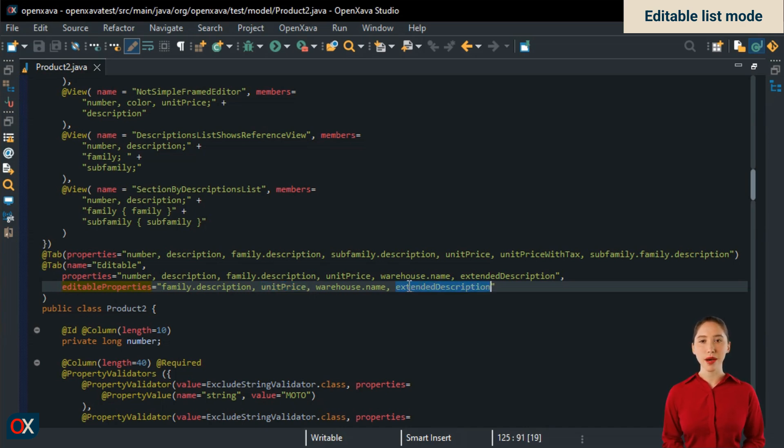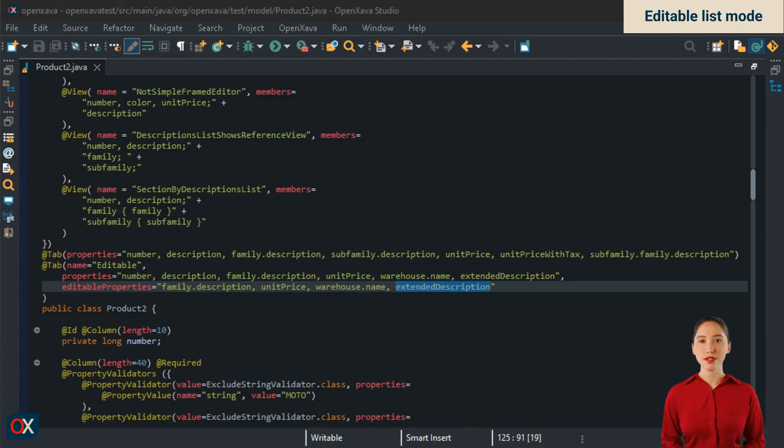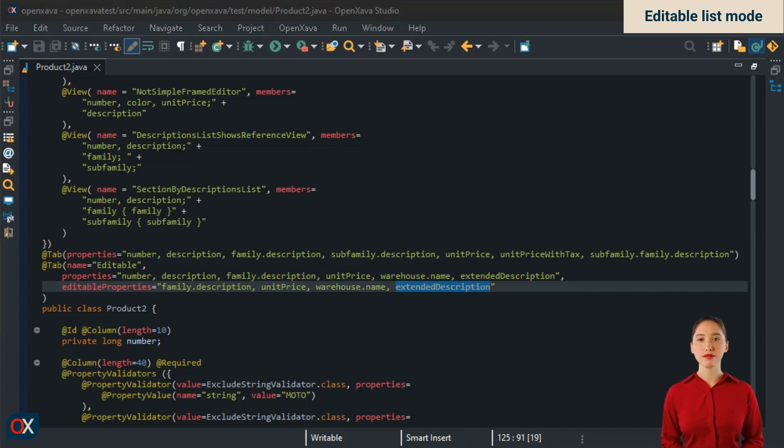Calculated properties cannot be edited. So even if we add it here, it won't appear as editable. It's only included to illustrate the case, but normally we wouldn't add it. Only simple editable properties and references with descriptions list are allowed.